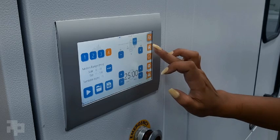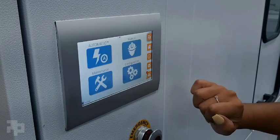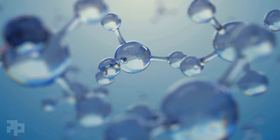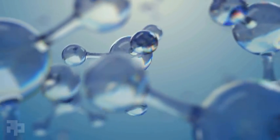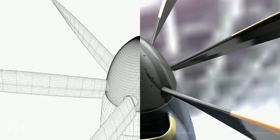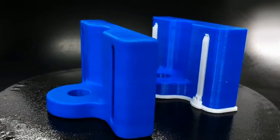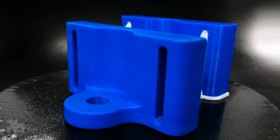Our full-stack solution of proprietary software, additive formulated chemistry and thoughtfully designed hardware is streamlining 3D printing's final step.